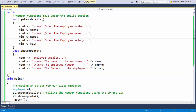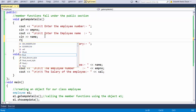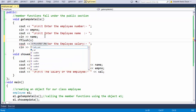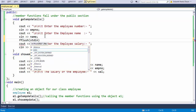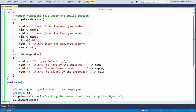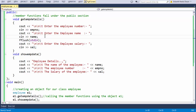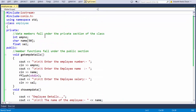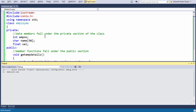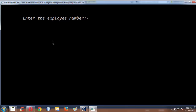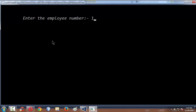So fflush(stdin) is a very basic thing which we would add. Again I am running the program and it is asking for employee number — entering 1 — and let me type the name Srikanandasari.